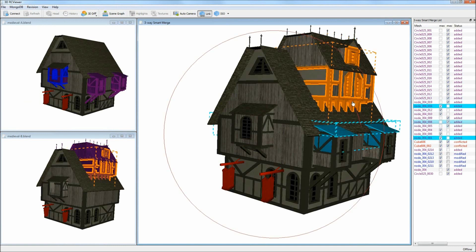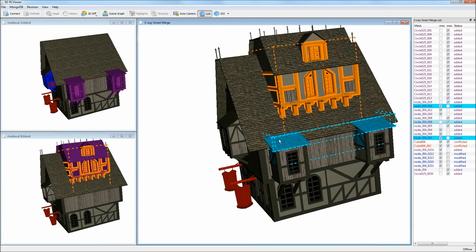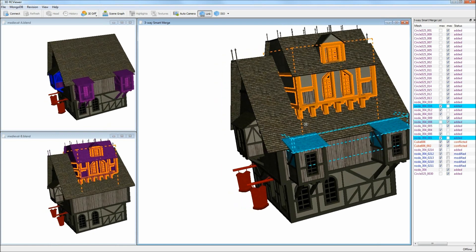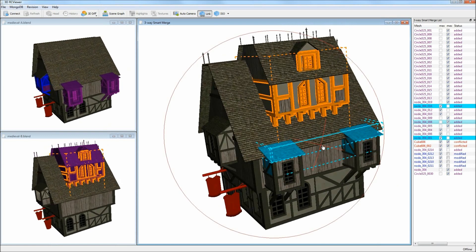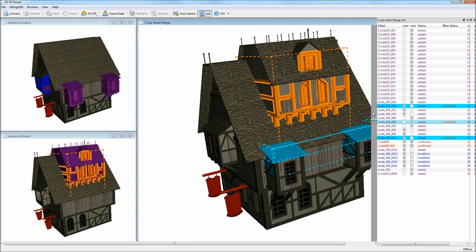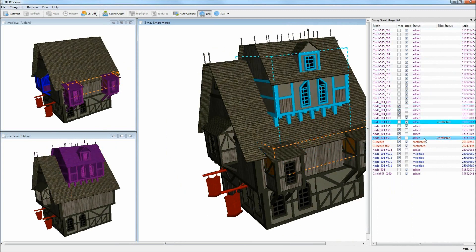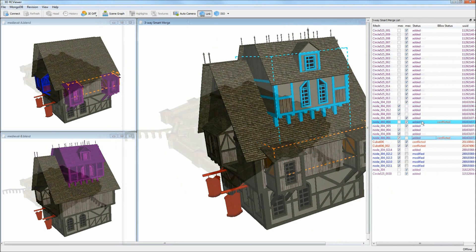Potential problems are highlighted in light blue when the bounding boxes of automatically merged meshes overlap. The added and modified entries in the merge list show the advantage of 3-way diff.